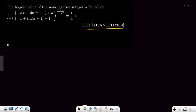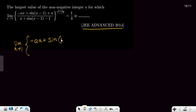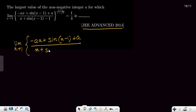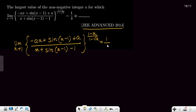First we will evaluate this limit. The expression is: limit as x tends to 1 of (ax + sin(x−1) + a) divided by (x + sin(x−1) − 1), all raised to the power (1−x)/(1−√x), equal to 1/4.